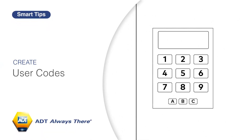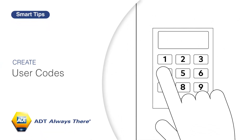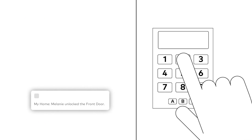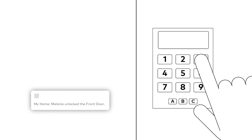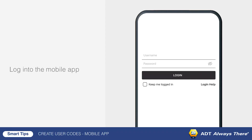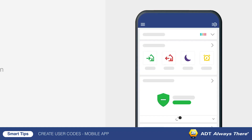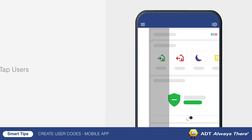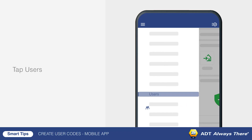To keep your home or business as secure as possible, give each system user a unique user code. To begin creating a user code, log in to the mobile app. Tap the menu icon, followed by users.